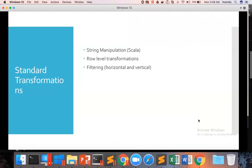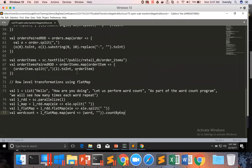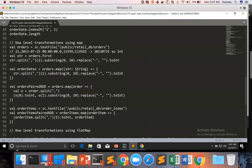Now let us look into filtering. Filtering can be done at the horizontal level or vertical level. At the vertical level, we filter out the columns. At the horizontal level, we filter out the rows. And if you have to filter vertically, we typically use map, which we have seen earlier. By using map, we can actually choose whatever columns we want, and that is about filtering vertically.